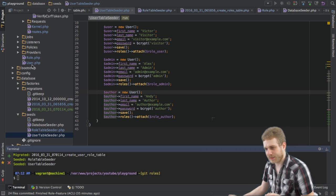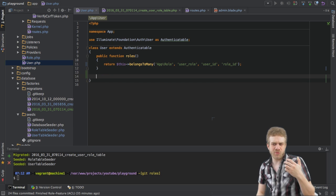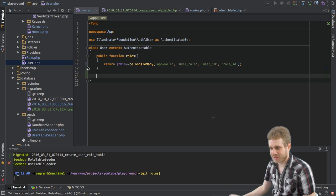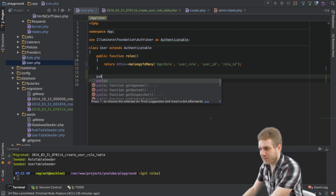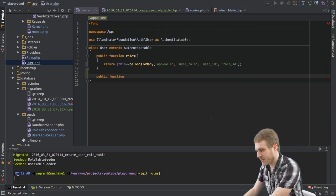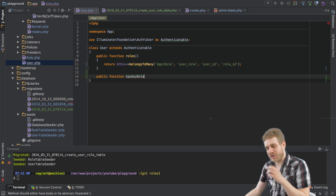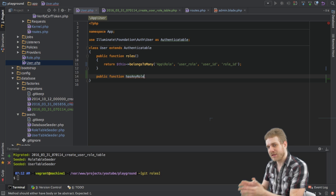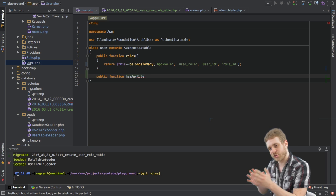I start in the user model here where I will define two new methods. This is one of the rare times where we actually define more than just the relationships in the user model, but here I really need these extra methods. The first method is a public function called `hasAnyRole`, and with this method I want to have a way to check if the authenticated user has a certain role, to determine if the user should be granted access to a certain resource or not.